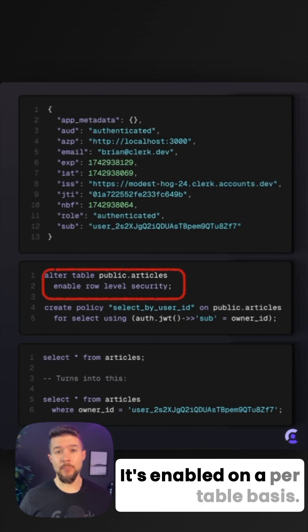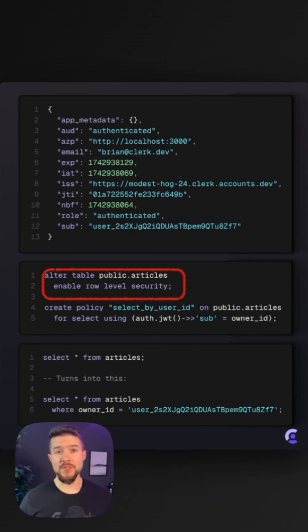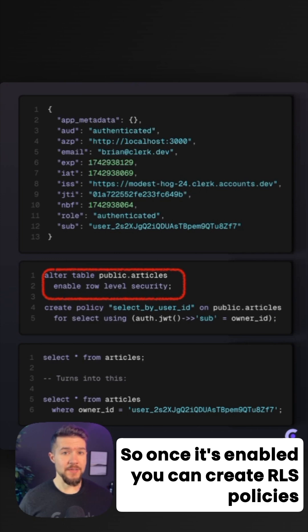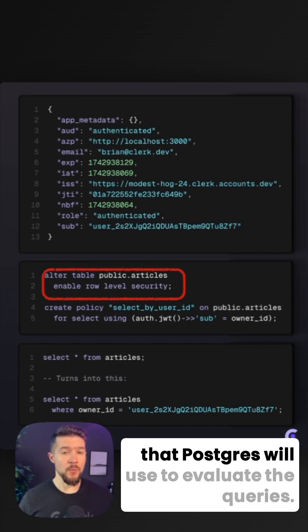It's enabled on a per-table basis, so once it's enabled, you can create your RLS policies that Postgres will use to evaluate the queries.